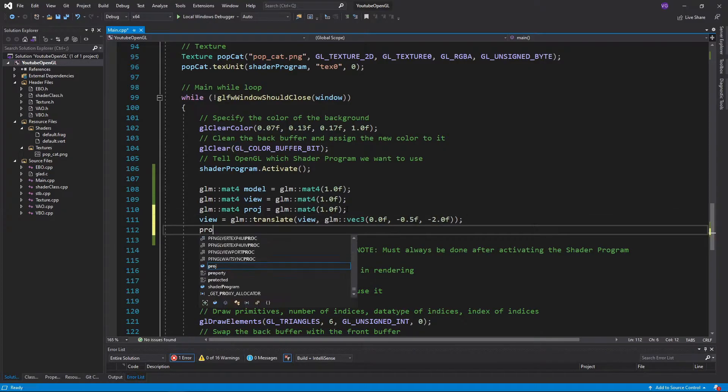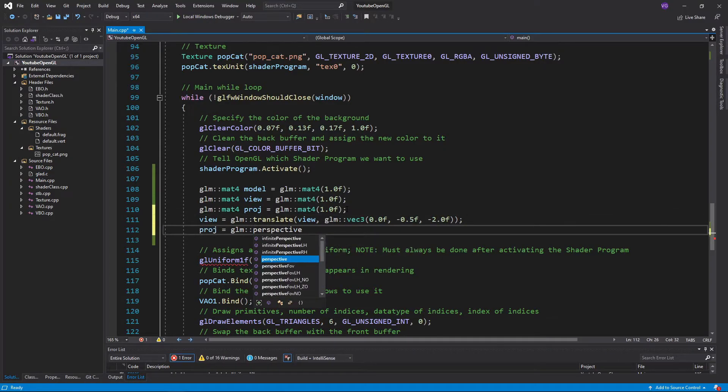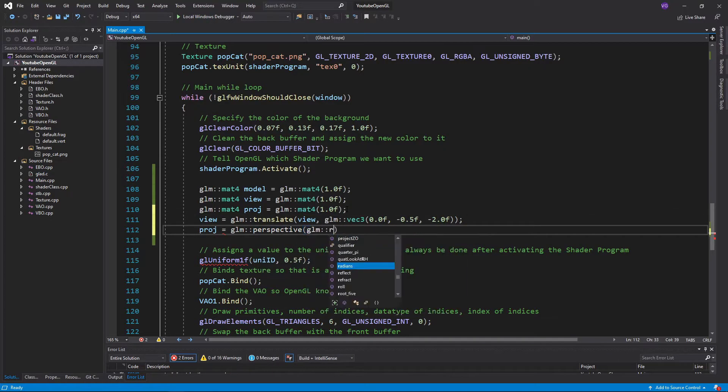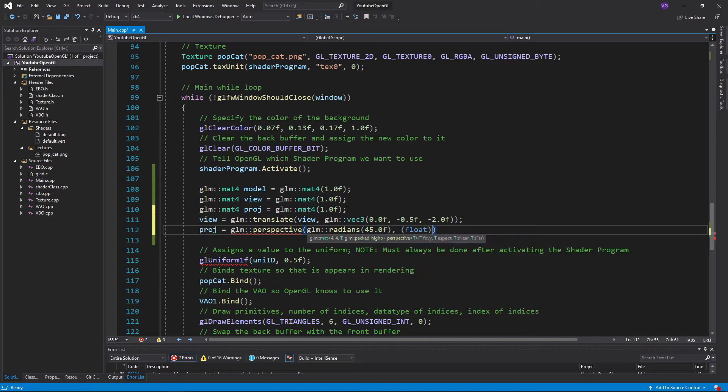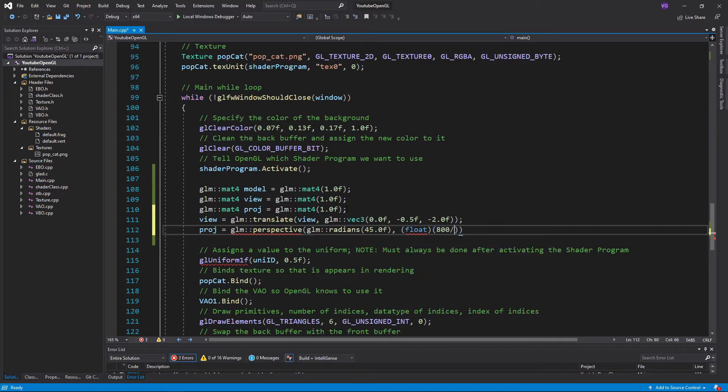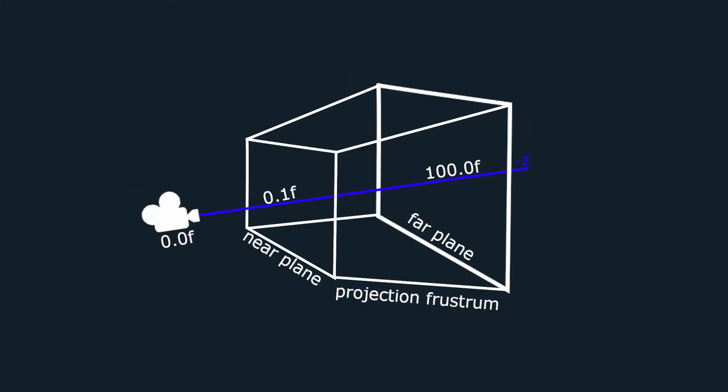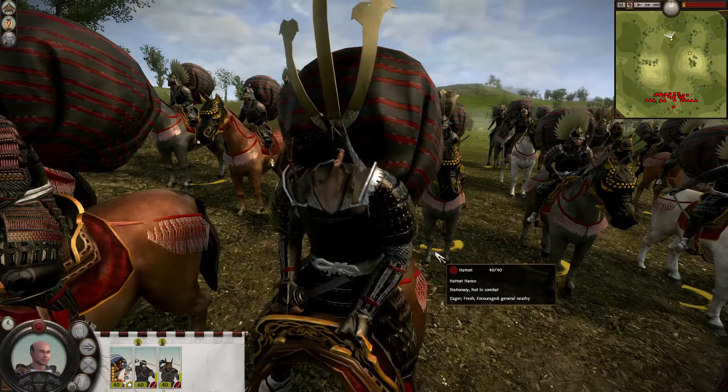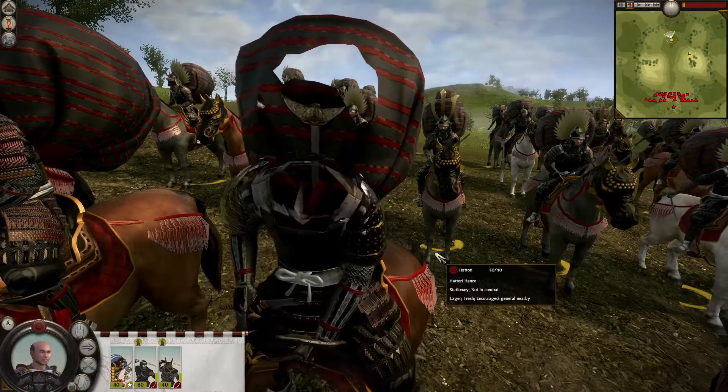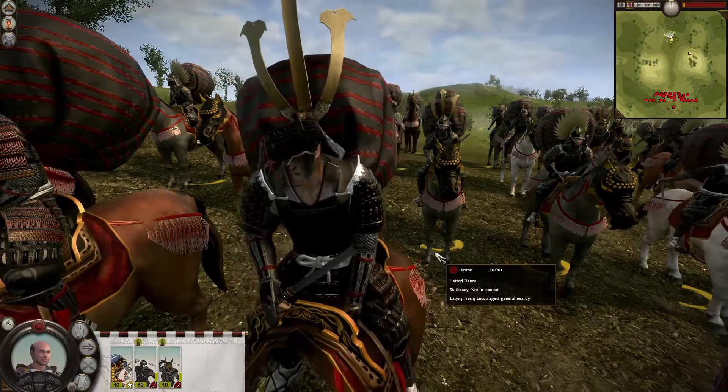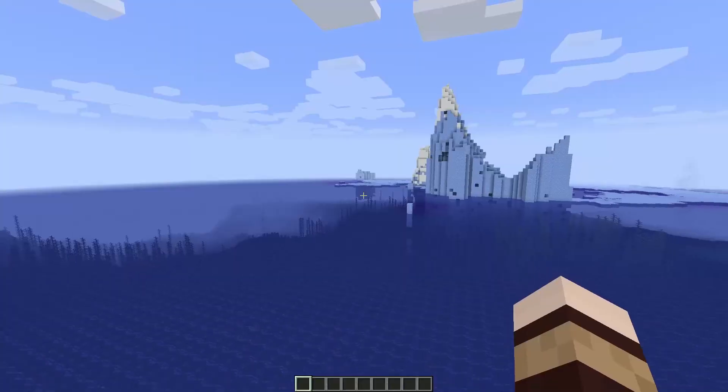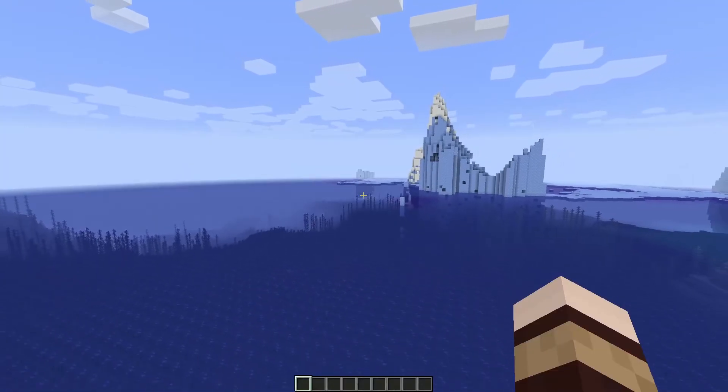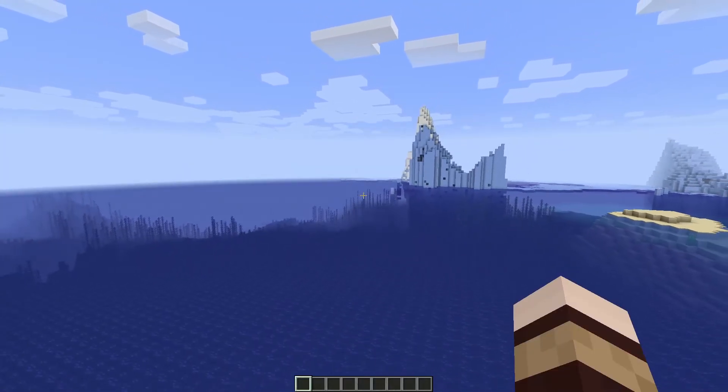And for the projection matrix, we'll use the perspective function plugging in the field of view in radians, the aspect ratio of our screen, and the closest and furthest point we can see. In other words, if something is closer than 0.1 units to us, then it will be clipped, and if it's further away than 100.0 units, it will again get clipped. You can see this in games when you are sometimes able to see through walls or characters while bumping into them, or when objects disappear at far away distances. Notice that I've used the function radians to transform my degrees into radians.